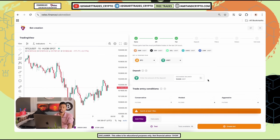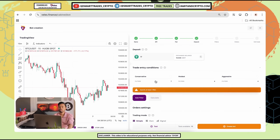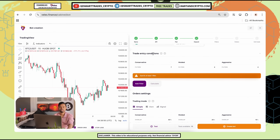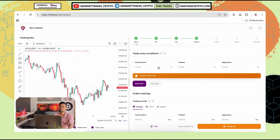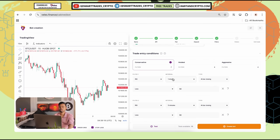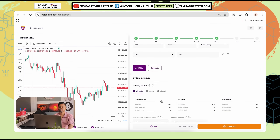If your funds are in USDT format, simply choose USDT; if you are holding USDC, simply click USDT. Your exchange balance will appear here. If you want to include 17 USDT in this trade, simply enter the amount. Next step is trade entry conditions, where limit orders will be placed in advance. Conservative is the safest, modest is medium, and aggressive will be risky.